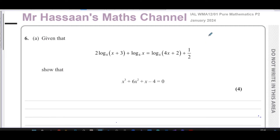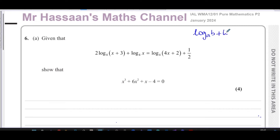The basic laws of logarithms are based upon the laws of indices. You have the addition law — sometimes called the multiplication law — which is basically when you have two terms both expressed at the same base. For example, log base A of B plus log base A of C: since they have the same base A, you can combine them as log base A of B times C.